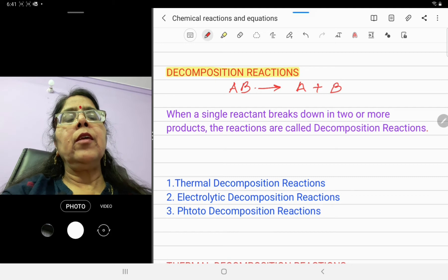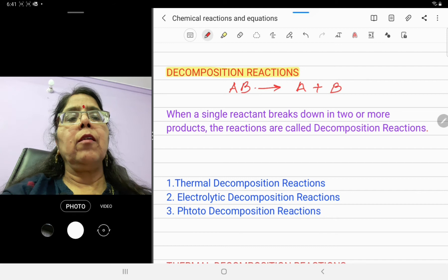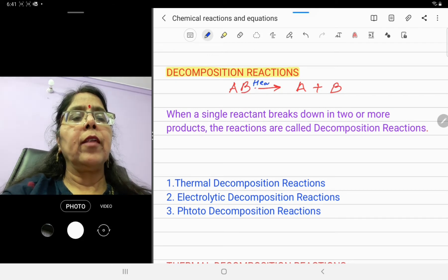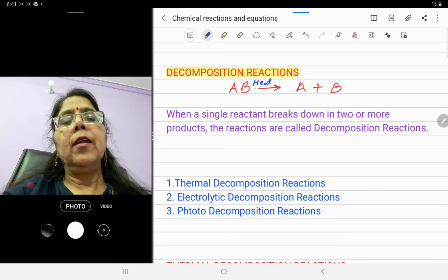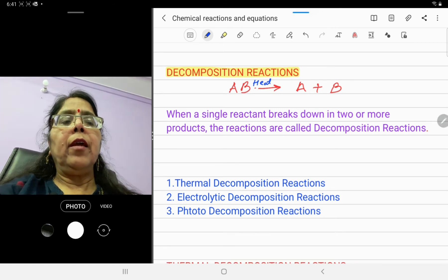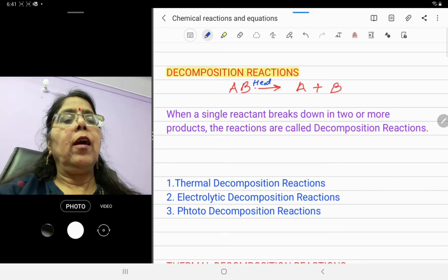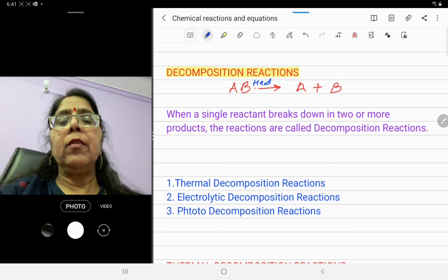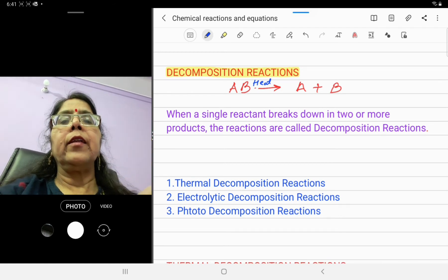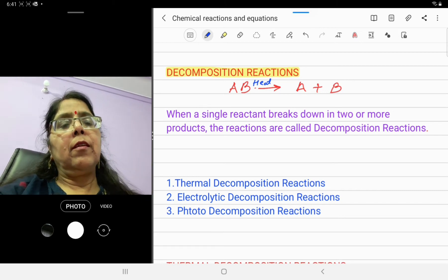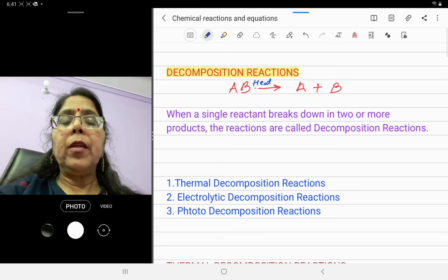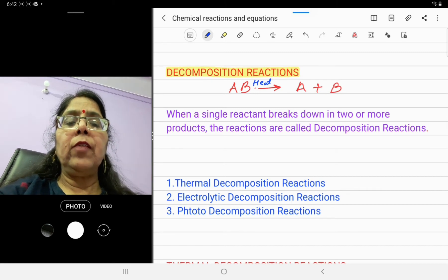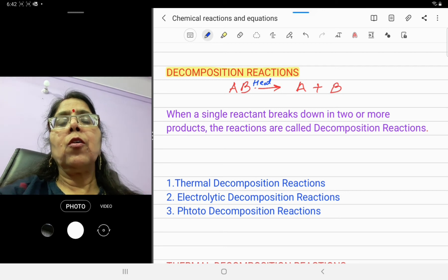So in decomposition reactions, a substance is breaking down, and when this substance is breaking down, these reactions take place in the presence of some energy — it may be heat energy, light energy, or electrical energy. When a single reactant breaks down into two or more products, the reaction is called a decomposition reaction. Decomposition reaction is just opposite to combination reaction.